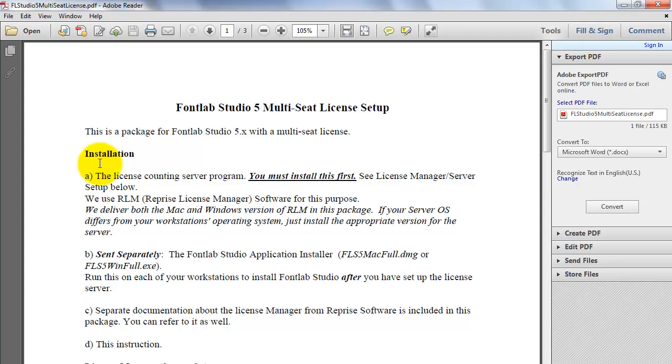Choose a computer to be the License Manager server. It can be the same computer where you work with FontLab Studio, but usually it will be a dedicated server.